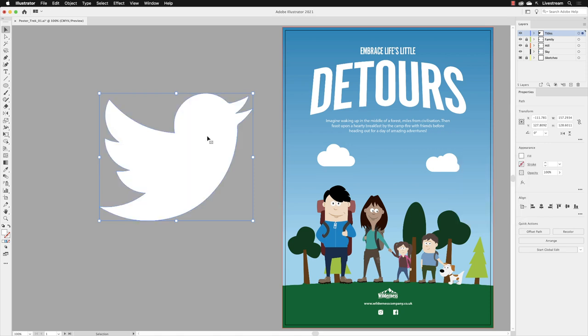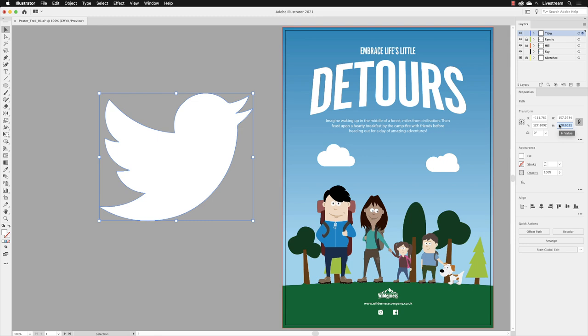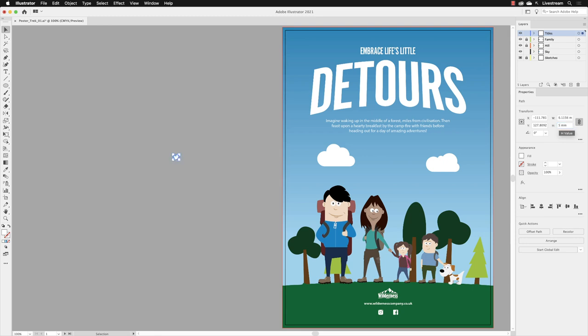The only thing that really remains is to resize this and put it adjacent to the other two social media icons. I'm going to make sure the link is turned on for the width and height. Then for the height, swipe over that value, type in five and press return.